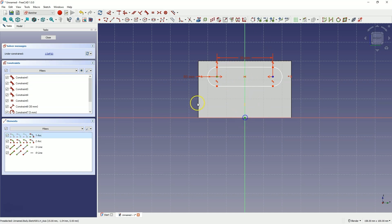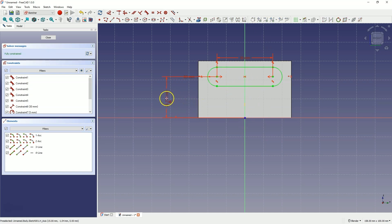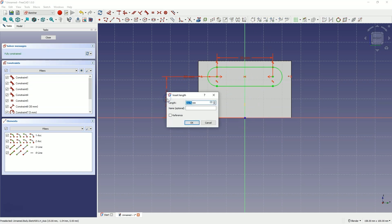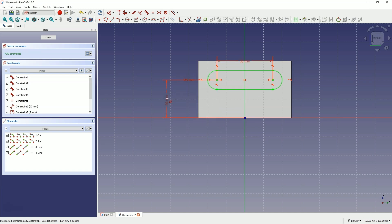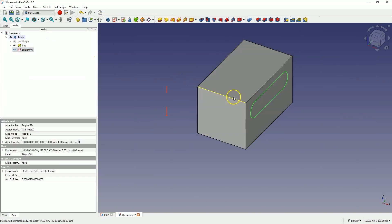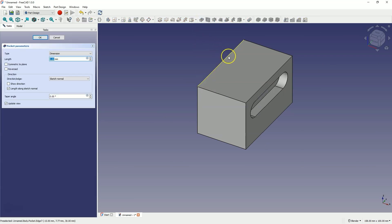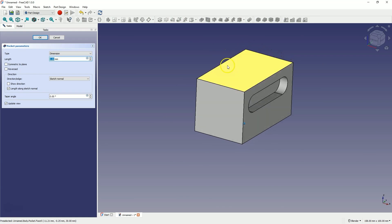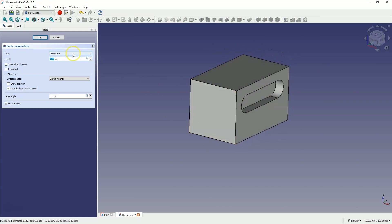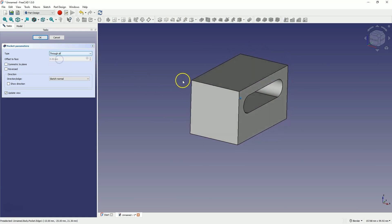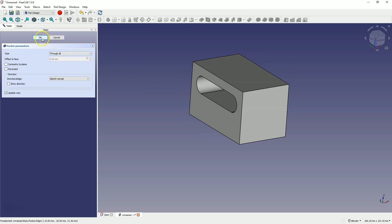Next select this point, select this point and press the D key and enter 20 mm as the distance of the slot from the origin of the coordinate system. The sketch is fully constrained. Close the sketch and now based on this sketch we will remove material using the pocket operation. Select this operation and add a through pocket for the entire solid. Click OK.